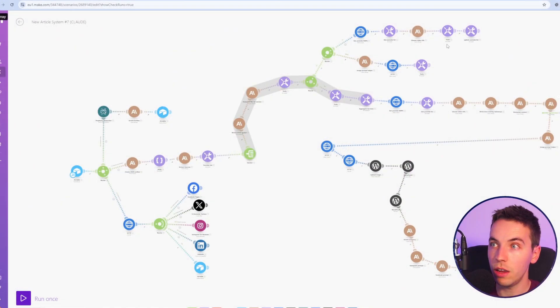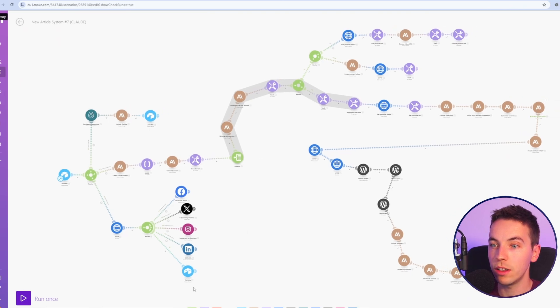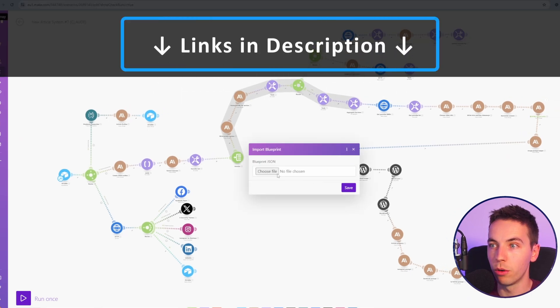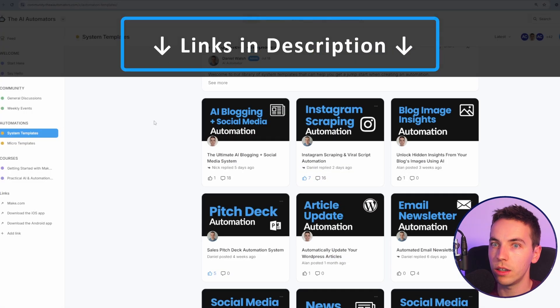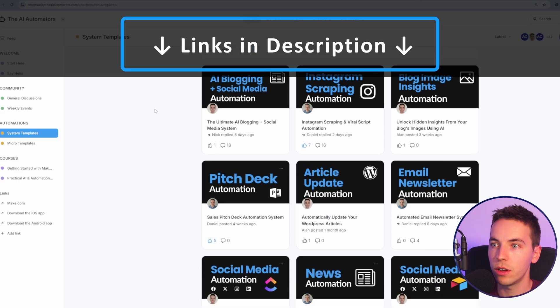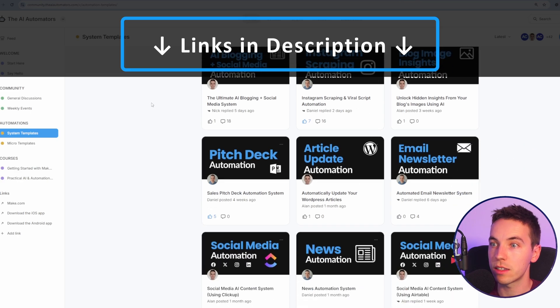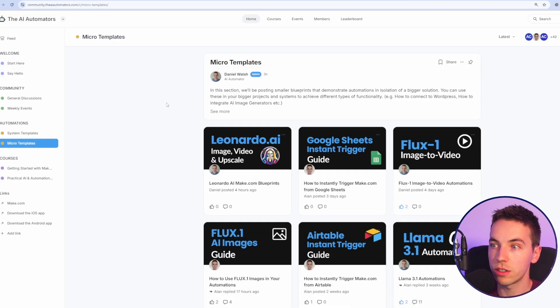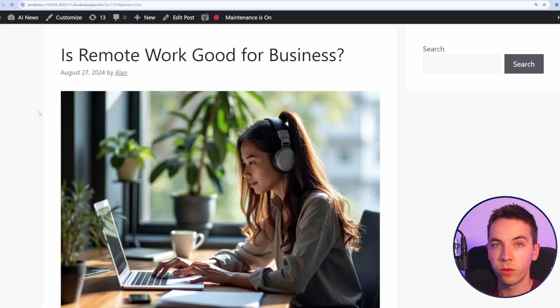These are some pretty extensive automations. If you want to get access to the blueprints in make.com so that you can import them at the click of a button then check out the link in the description where you'll get access to our community where you can access all of our automations including the one in this video.